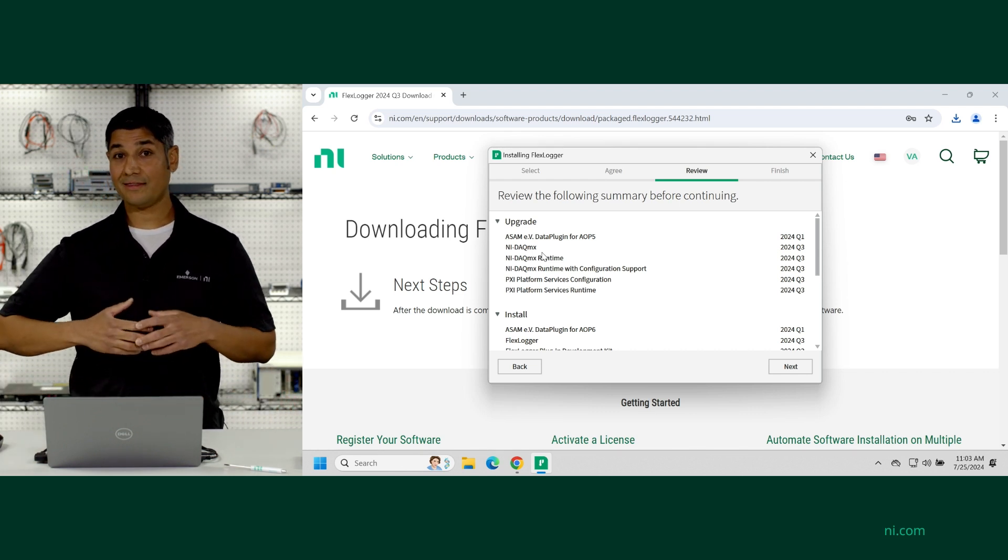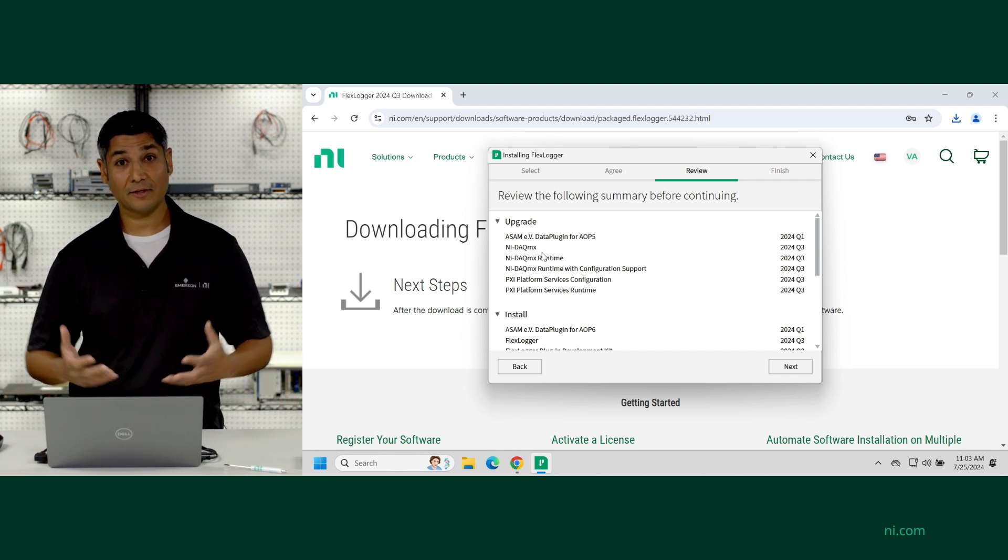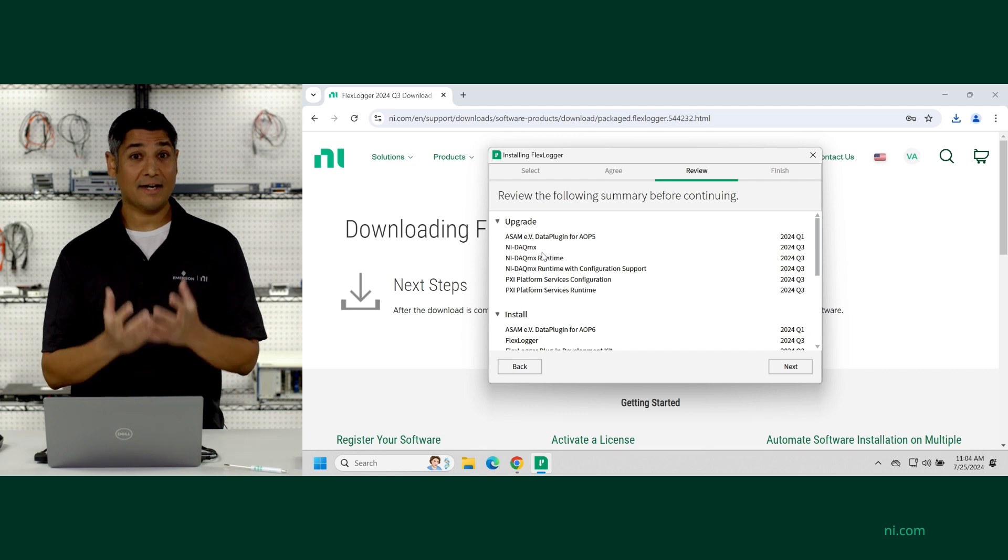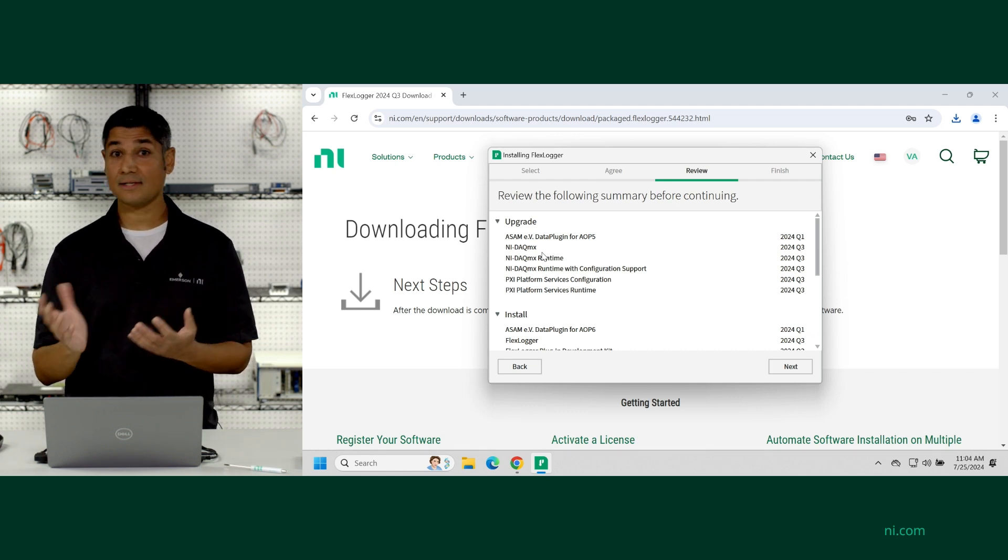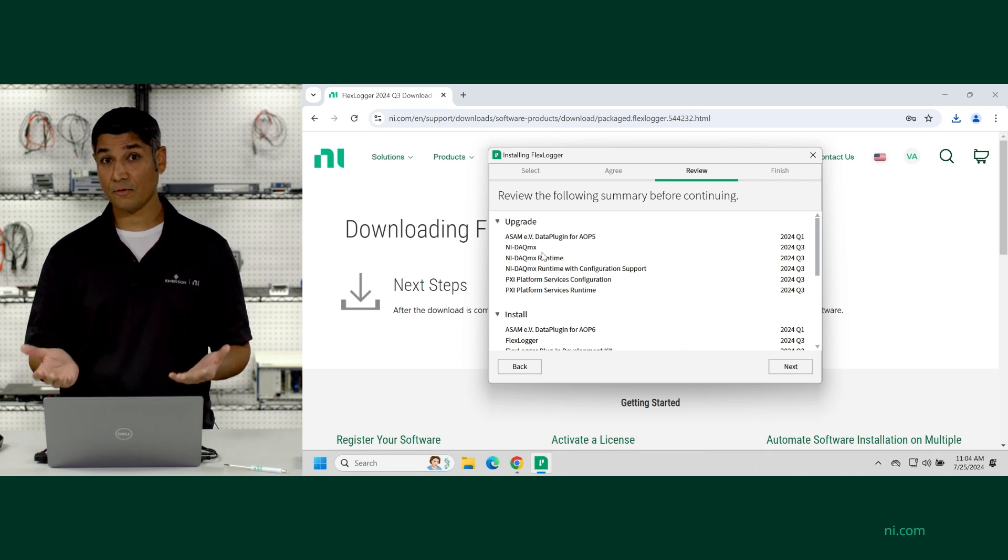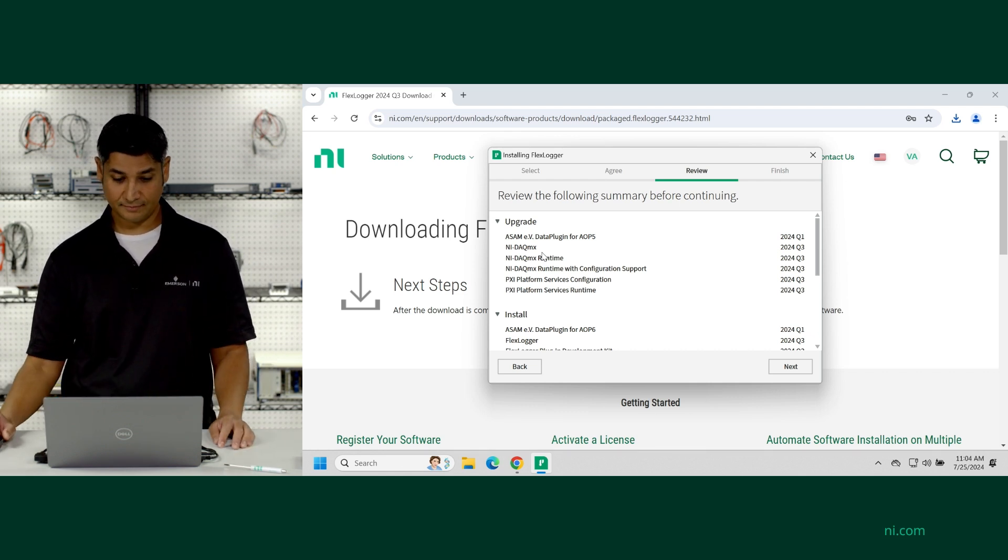And when you install FlexLogger, it actually installs NI DAC MX alongside it. So you don't need to do a separate installation for the driver. I'm going to hit next.